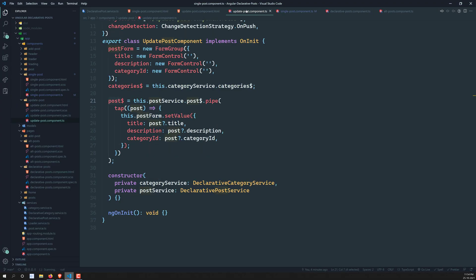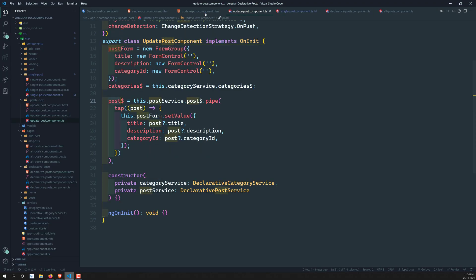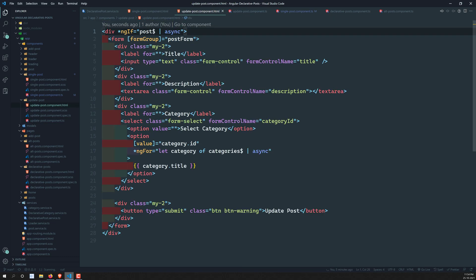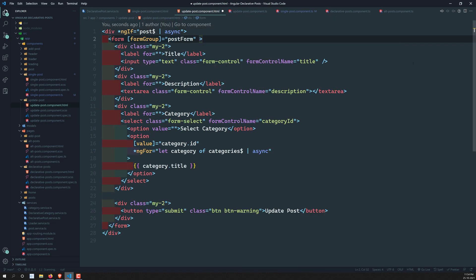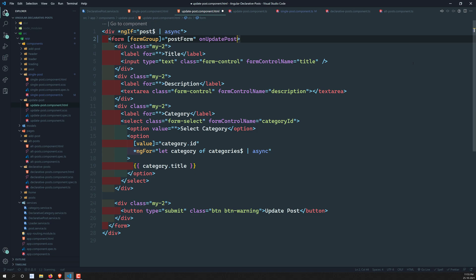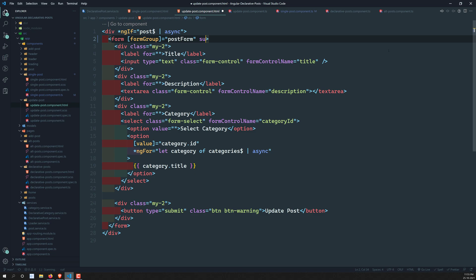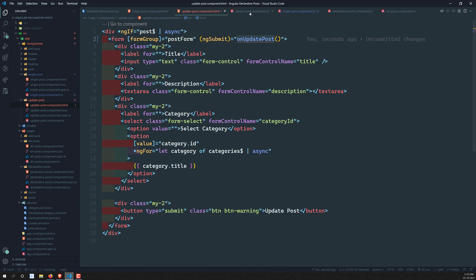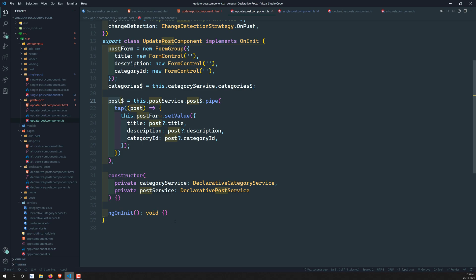We need to go into the update post component HTML file. When the user submits, we need to add ngSubmit — so let's use ngSubmit and call onUpdatePost. Now we have the onUpdatePost handler. Let's go to the update post component TypeScript file.